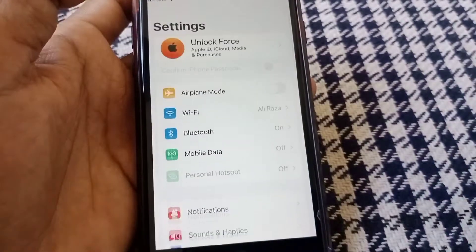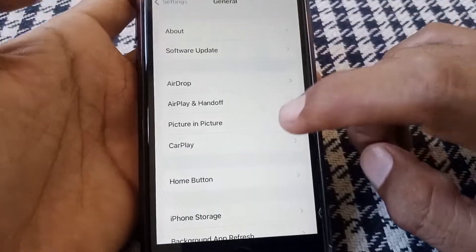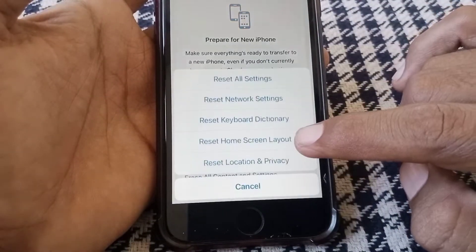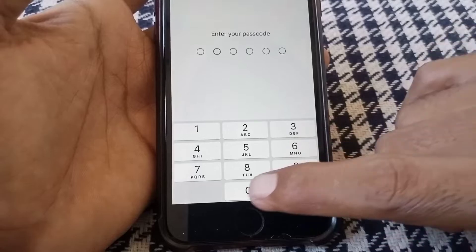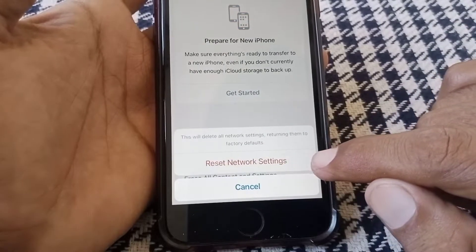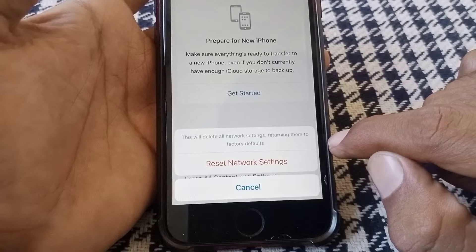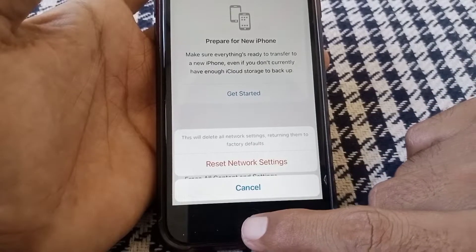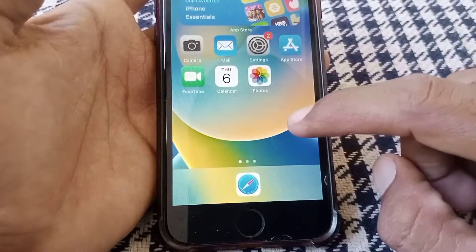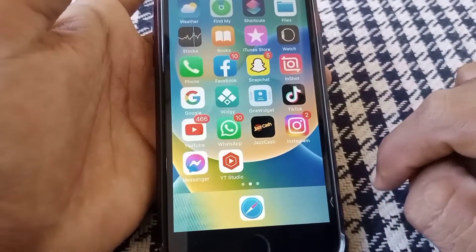If the problem is still there, open Settings again, scroll down, tap on General, scroll all the way down, tap on Transfer or Reset iPhone, tap Reset, then tap Reset Network Settings. Confirm by tapping Reset Network Settings again — this will delete all network settings and return them to factory defaults. Then check whether your phone has been fixed.